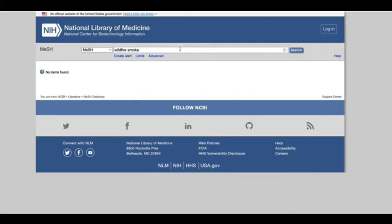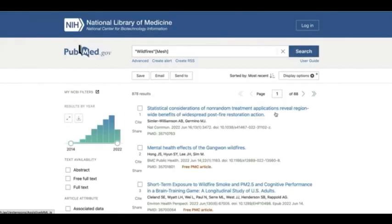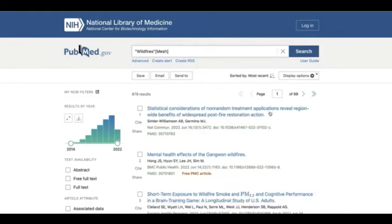Let's try again using a different keyword. This time, I'll just use wildfire, which returns the MeSH term wildfires. To use this term in your search, click Add to Search Builder on the right of the screen, then search PubMed. But we won't stop there. Searching only with MeSH terms means that you won't retrieve some relevant articles, so it's important to combine your MeSH terms with keywords.